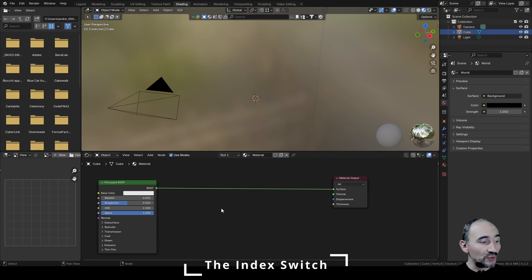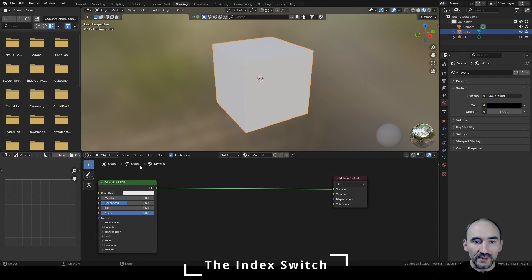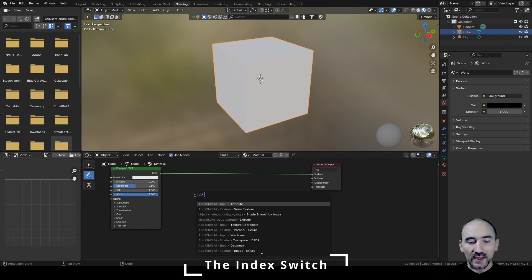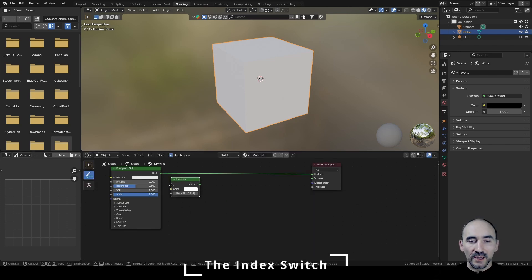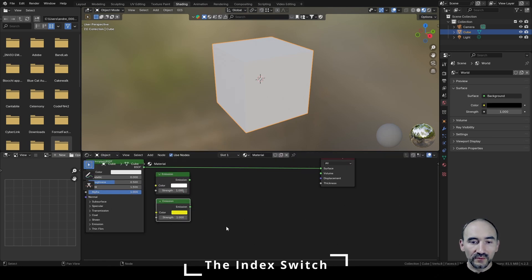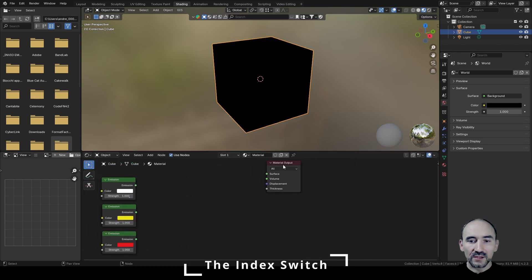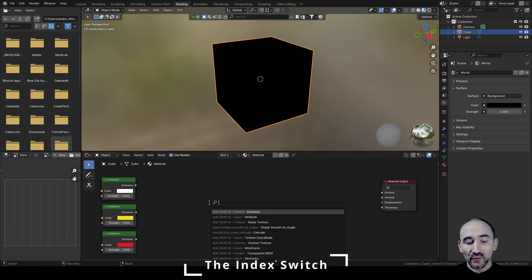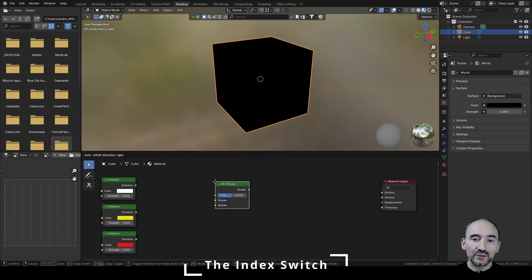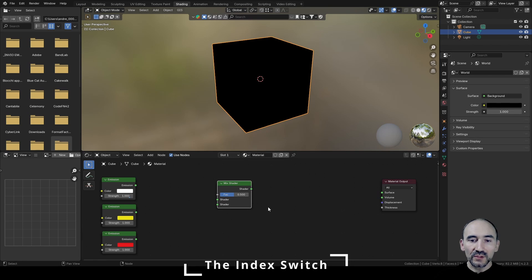To make this node we need to understand the mathematical logic behind it, and I need to write something in our space. So I'm going to add an emission shader and duplicate it with Shift+D, changing the color to yellow, and one another color for the red. I delete this Principled BSDF and we have these three materials. It's obvious we need to use the mix shader node for this particular group node, and the idea is to connect these first two shaders inside this mix shader.